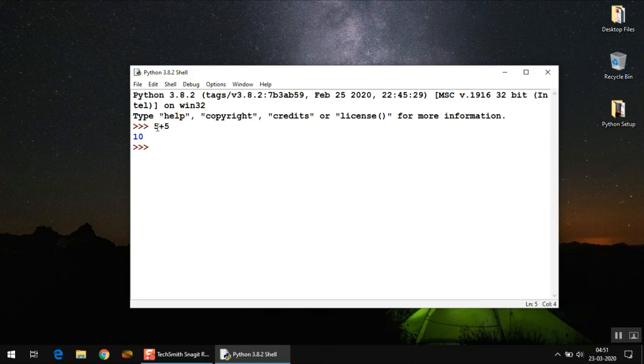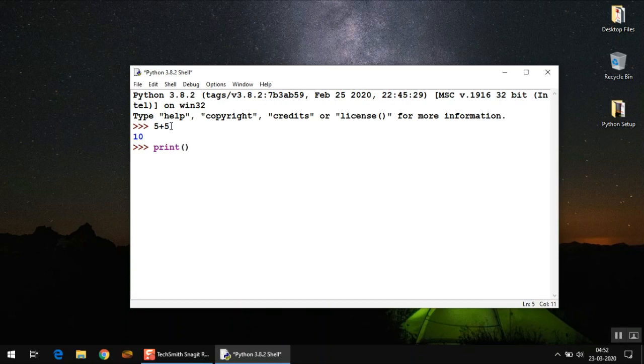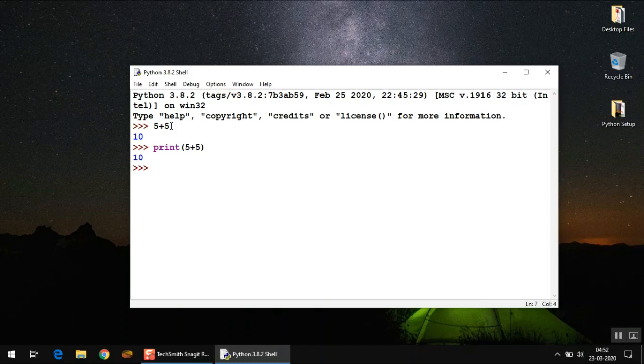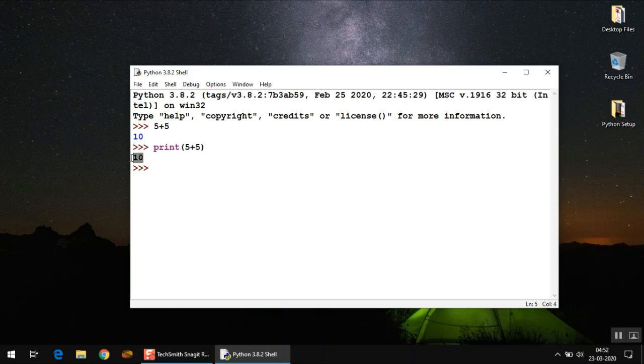You can also use the print command or the print function to print different outputs. Since it's a function, you need to write everything inside these round brackets—5 plus 5 again. As you can see, it gives you the same output. Notice that every time you type a statement, you are given the output and then you come back to the prompt again. One statement, its output, and you're coming back to the prompt. This approach is called interactive mode in which you type one statement at a time and you get the instant output.